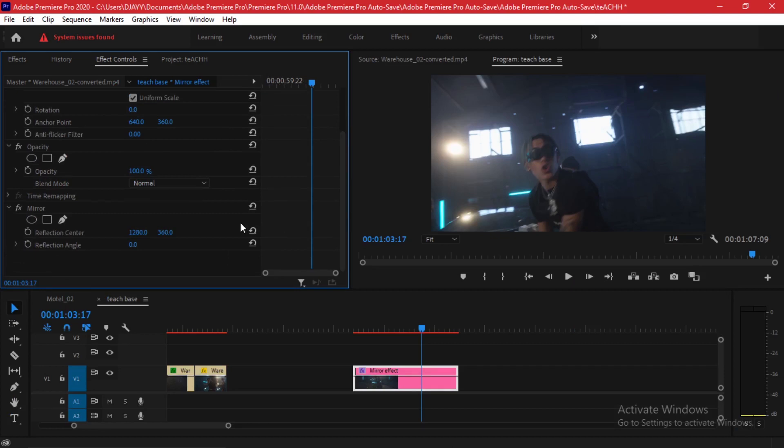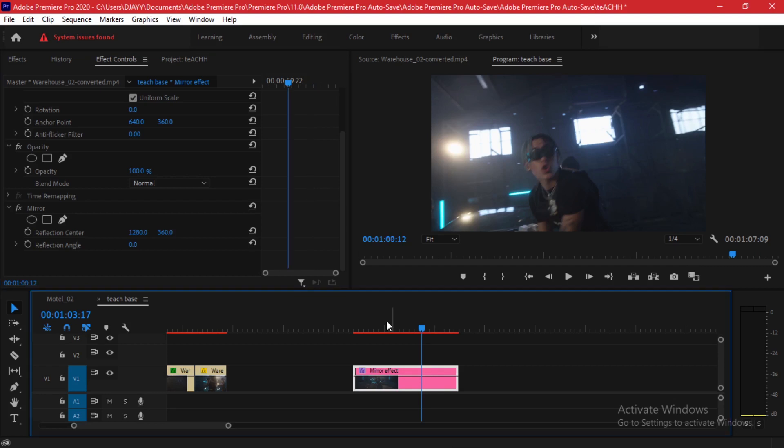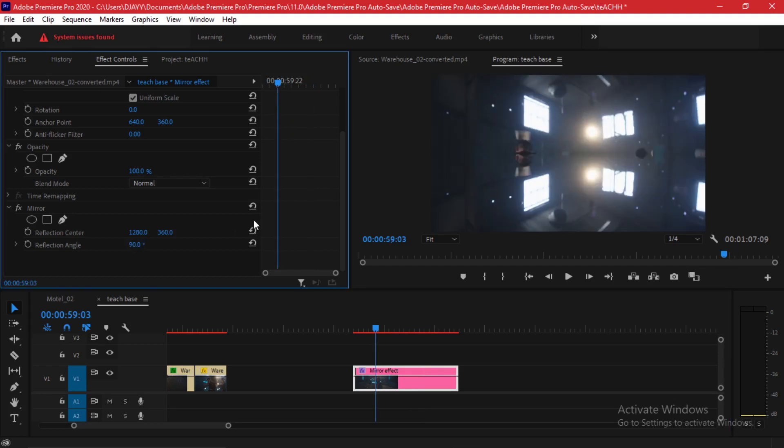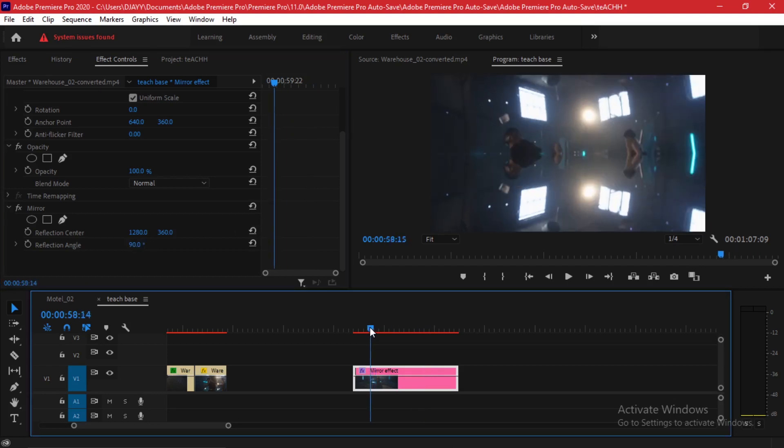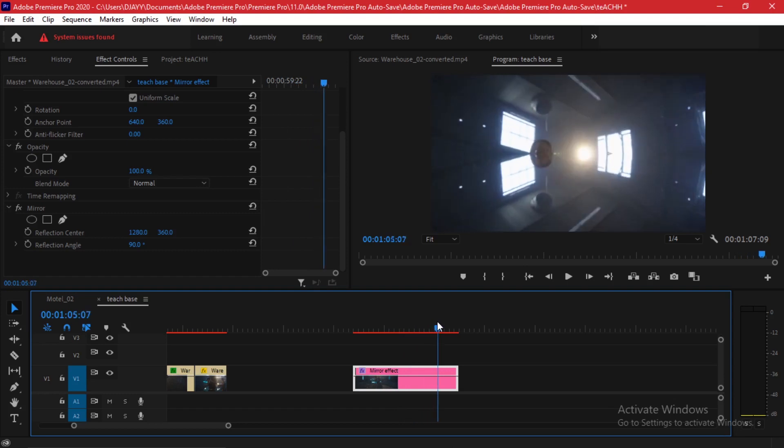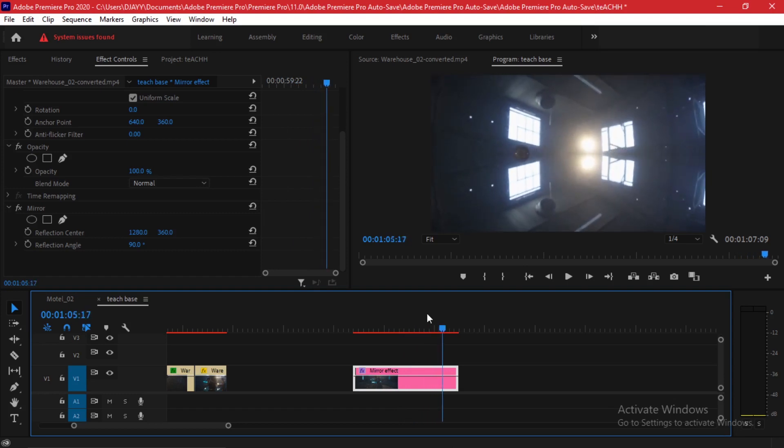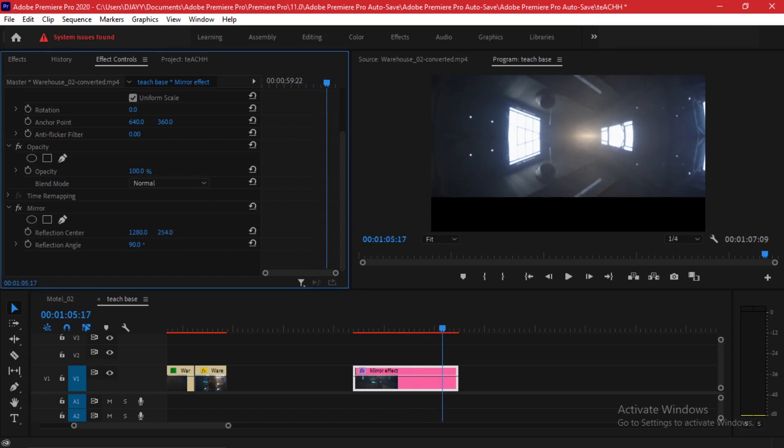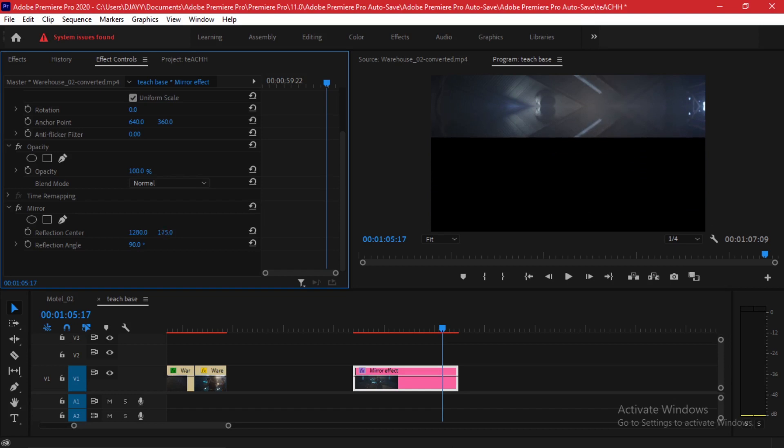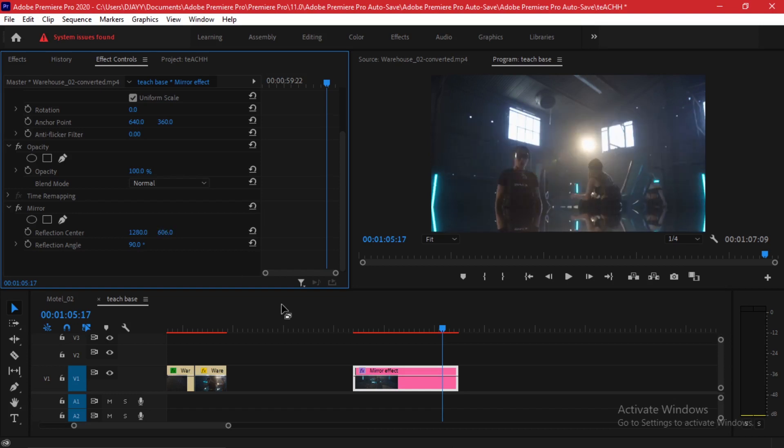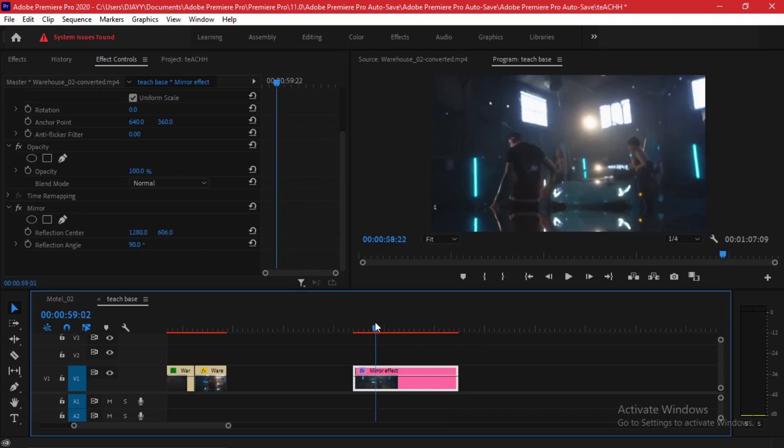You'll find the mirror. It has a reflection center and the reflection angle. The first thing that you can do for now: you can set the reflection angle at 90 degrees and it creates two sets. It's very trippy and you can always adjust the reflection center to accommodate where you want the clip to be seen.